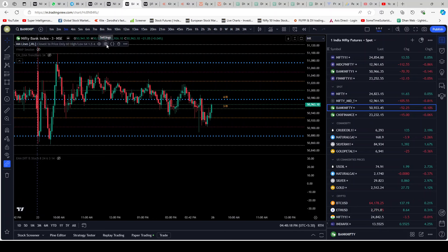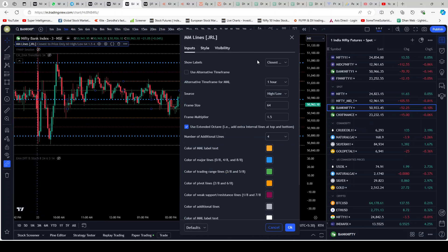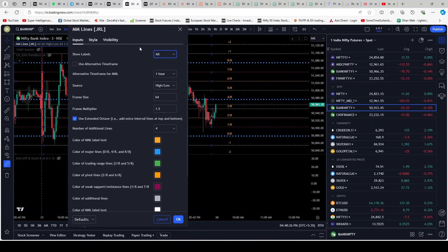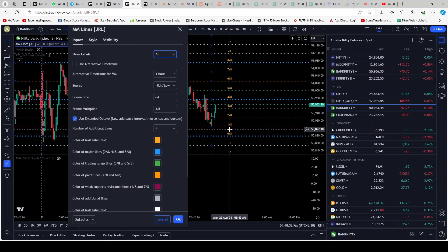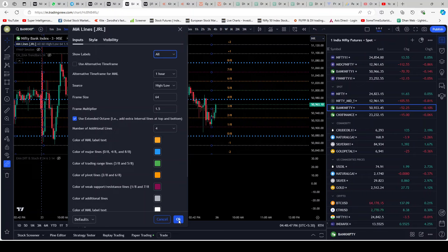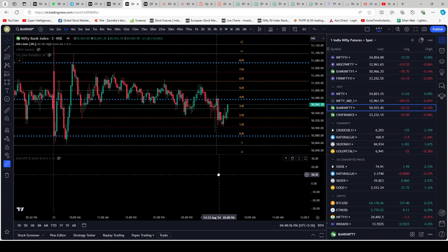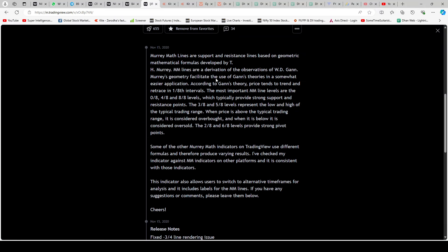For the time being, go to Inputs and from the dropdown select 'All.' Once you select All, it will start showing you all the labels. We are not going to be making any input changes to this indicator — we are going to be using it exactly the way it comes. No input changes, no style changes, nothing. But we keep it at All because it tries to tell us something.